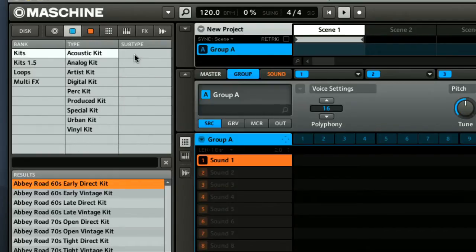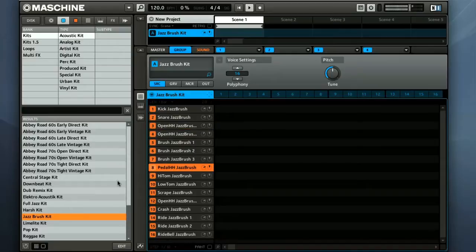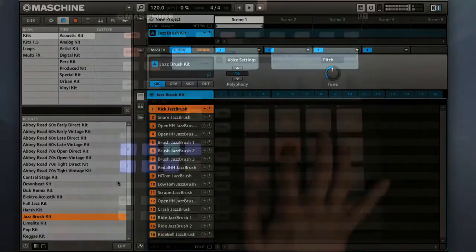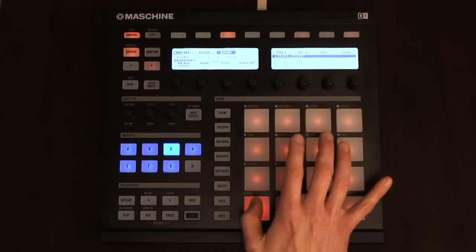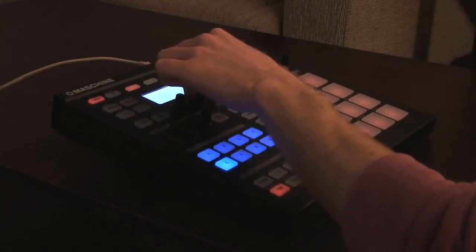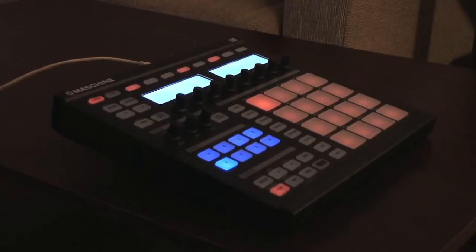So I'm loading the Jazz Brush Kit into Group 1, which I can then play with the hardware pads. The pads have a really nice feel and response, and make it easy to create a dynamic and expressive performance. And the knobs on the hardware feel good too, so overall it's a great instrument to work with.